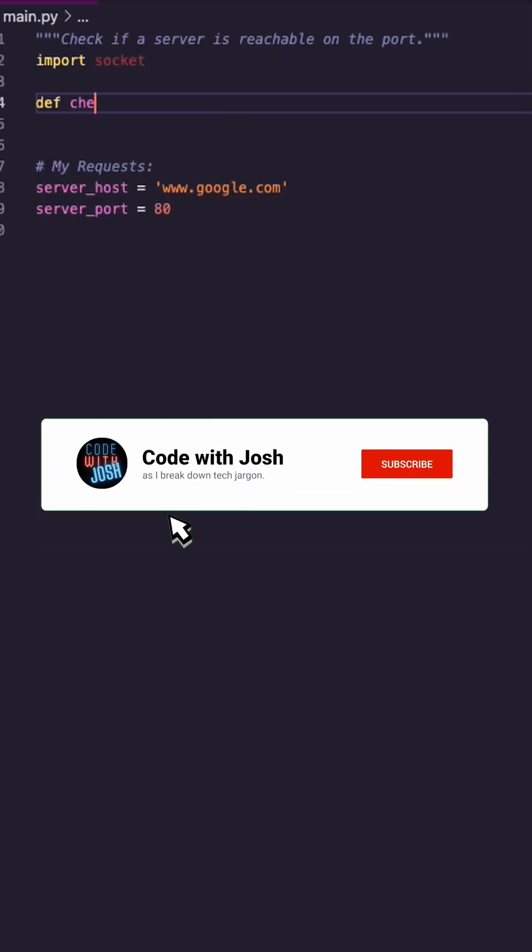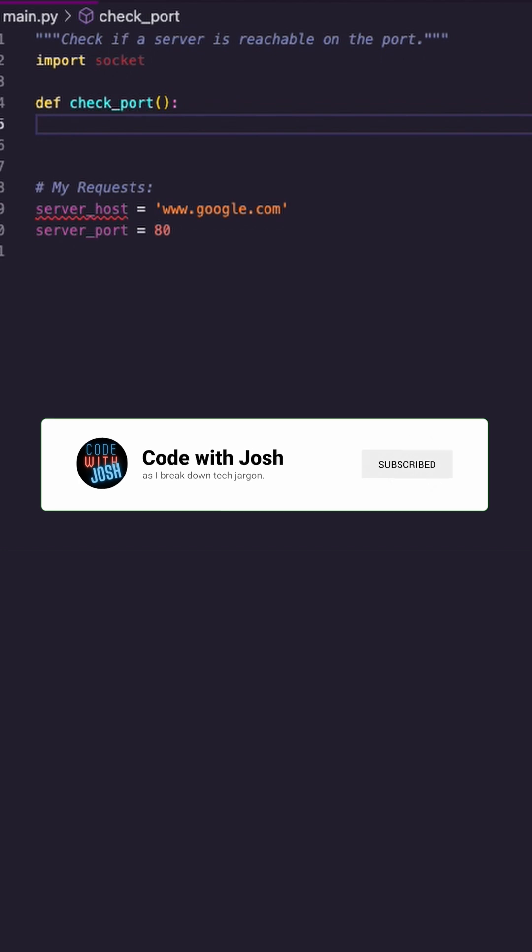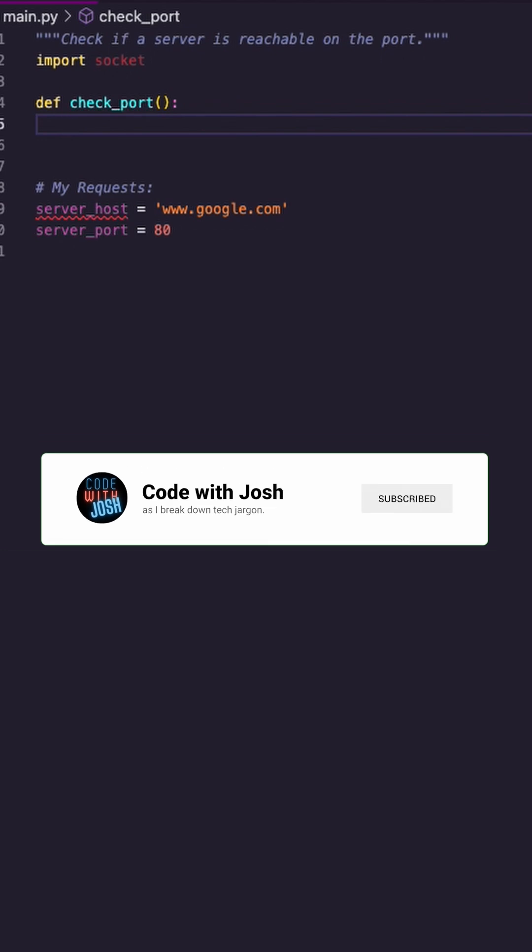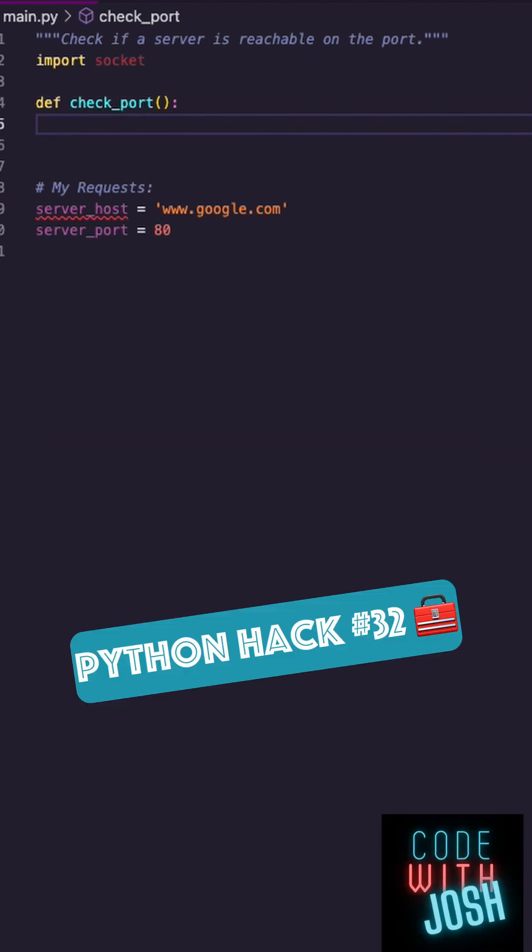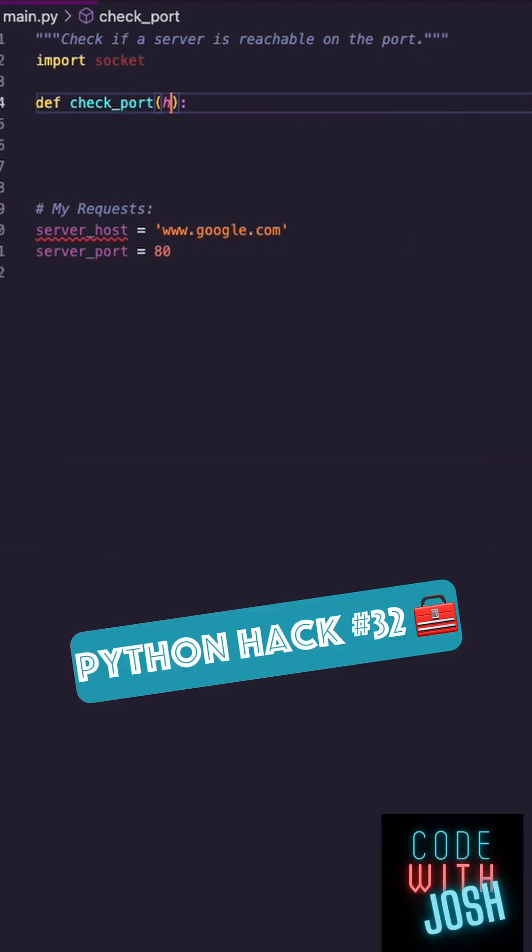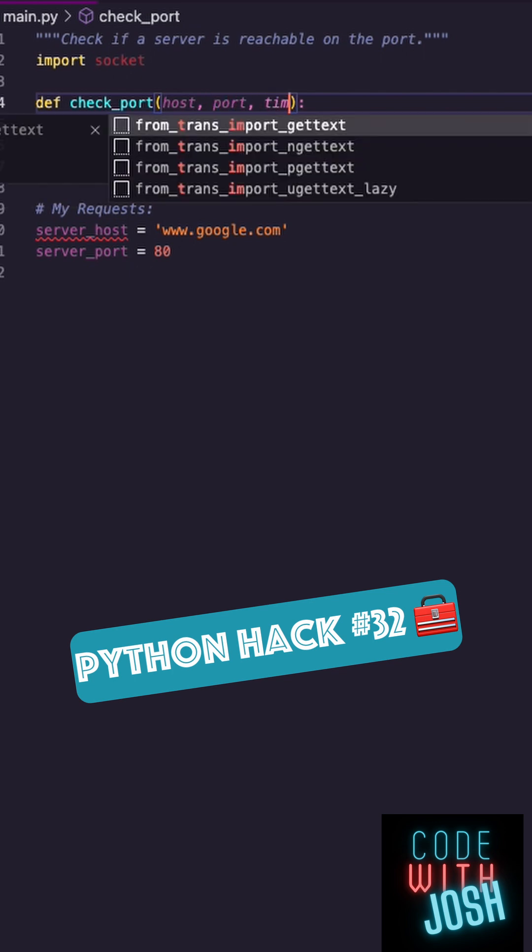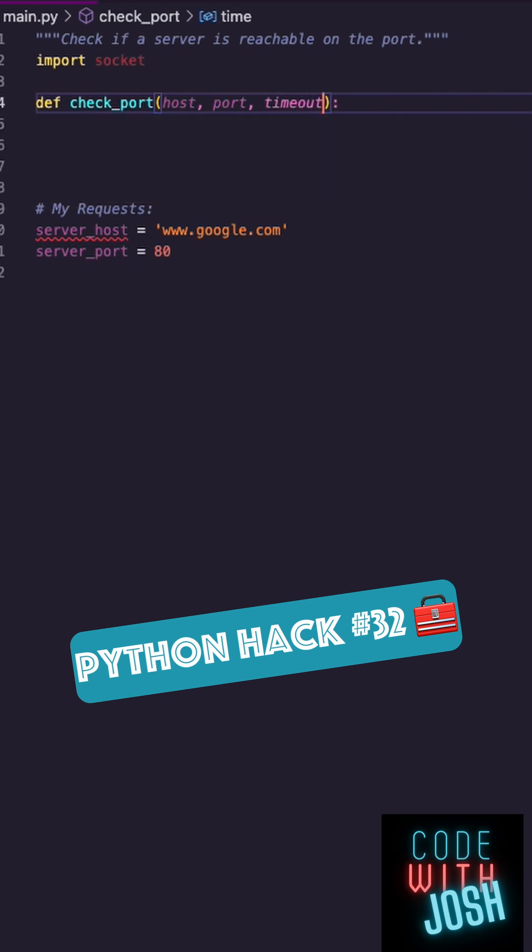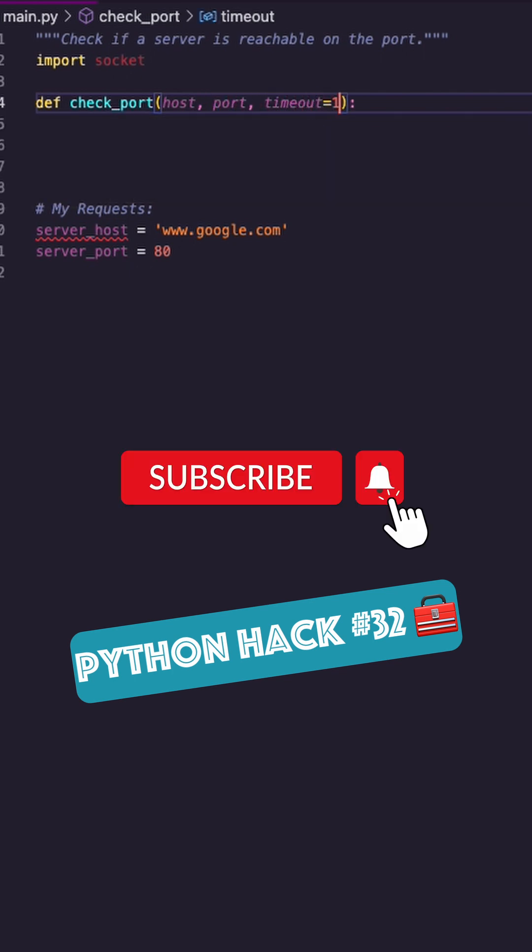Let me create a function and I'm going to call this checkport. Before I make a request, I want to see if that port is even available. My function is going to take three parameters: a host, a port, and I'm also going to give it a timeout. Let's say one second.